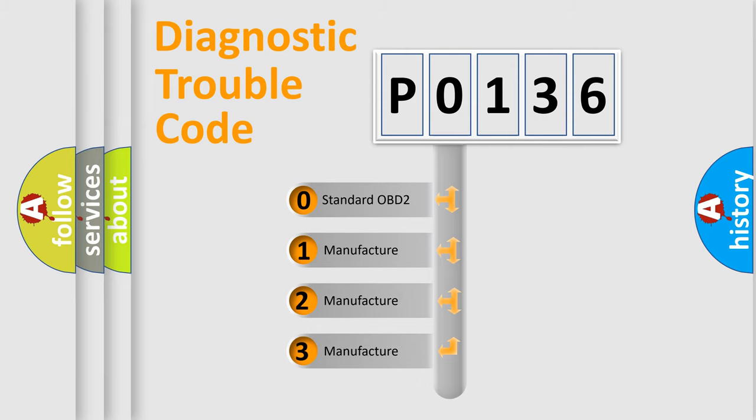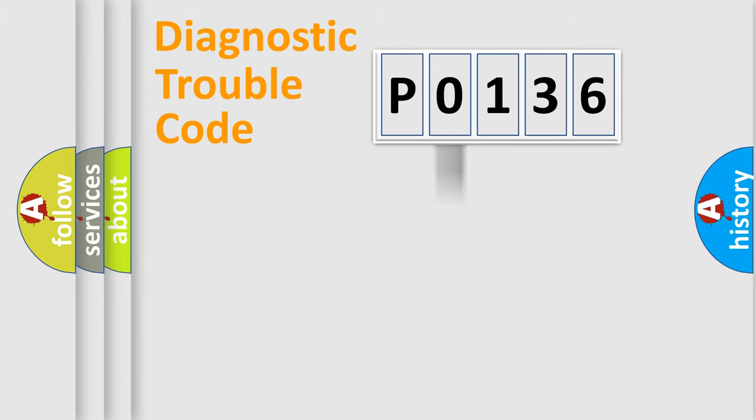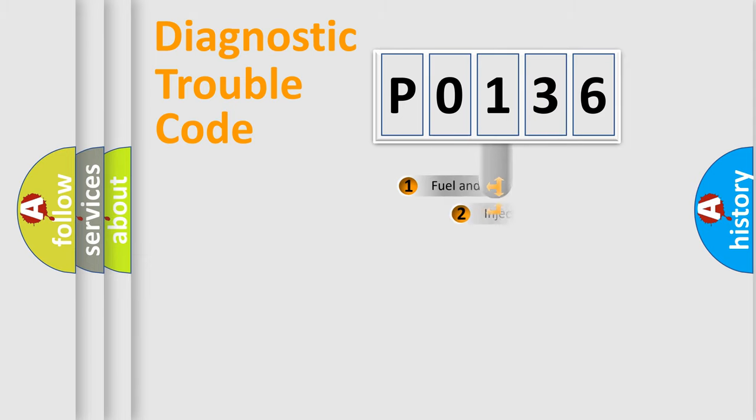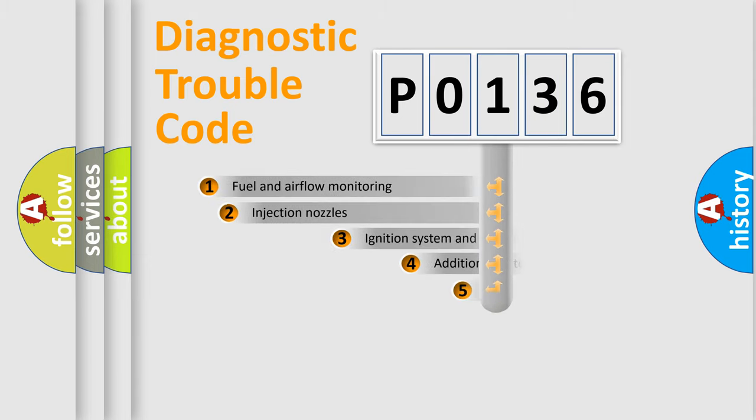If the second character is expressed as zero, it is a standardized error. In the case of numbers 1, 2, 3, it is a more specific expression of the car-specific error.